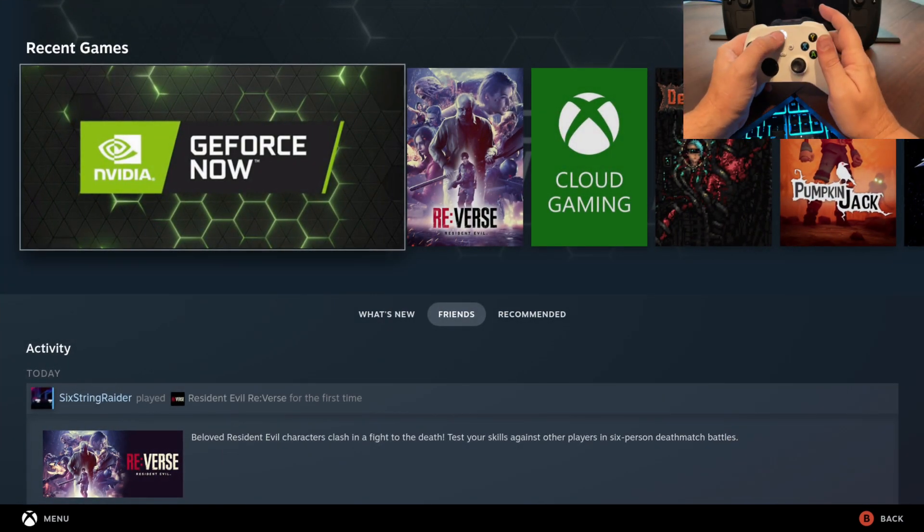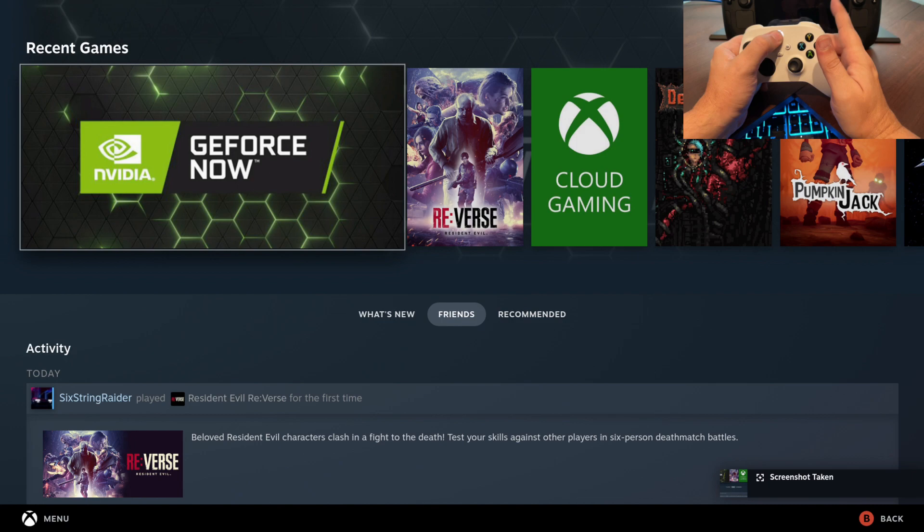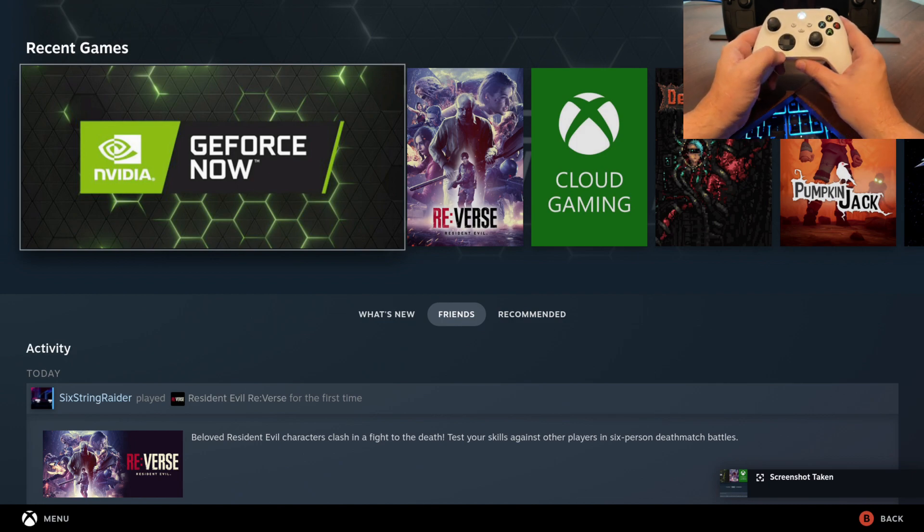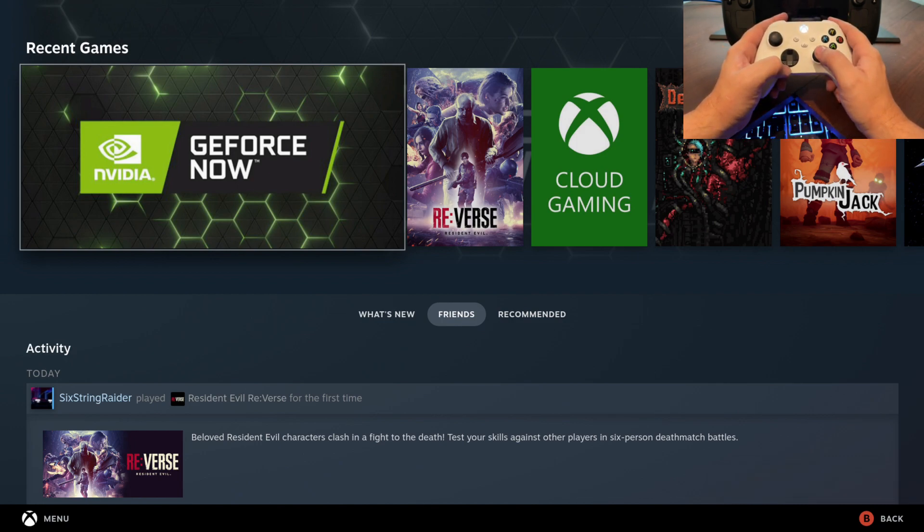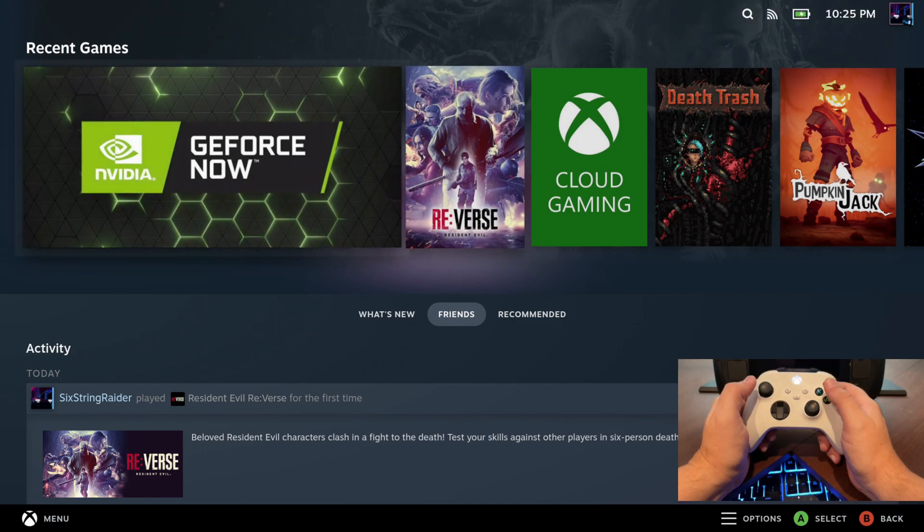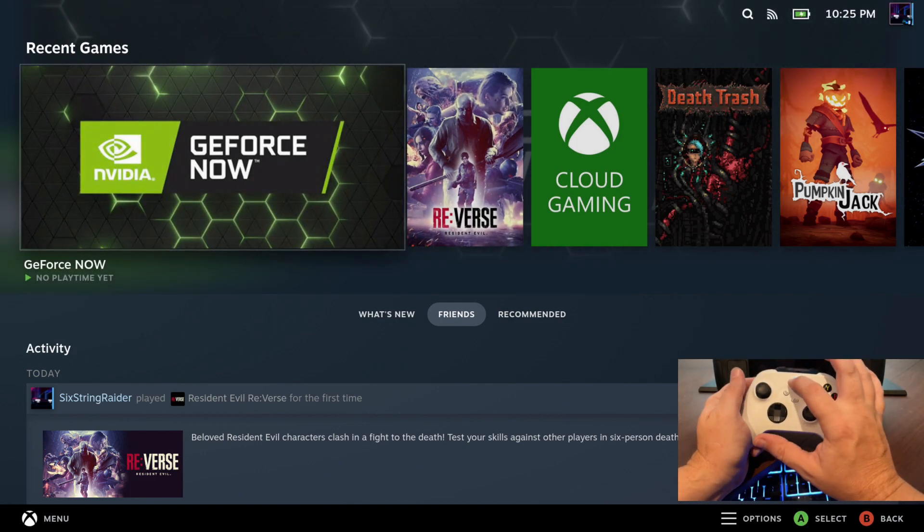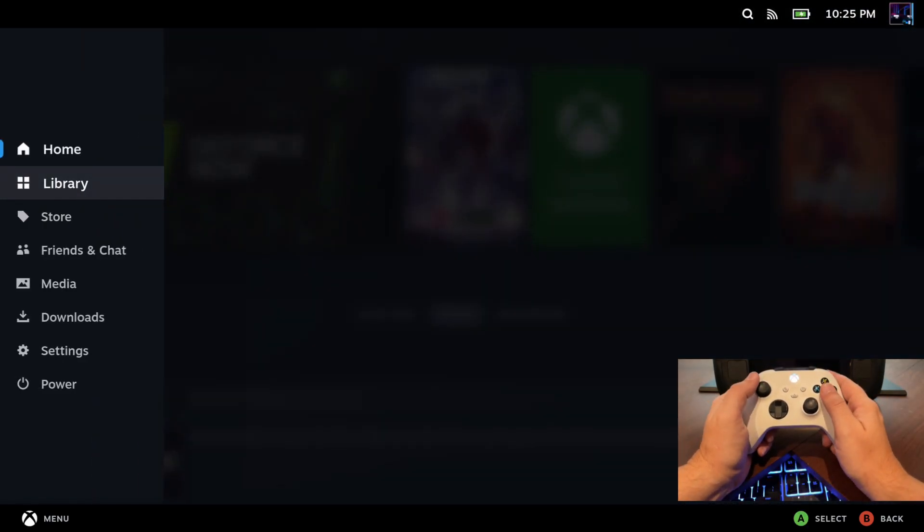Now if I hold down the Xbox controller and hit the right button, I'll get a screenshot, which is also really handy if you're in game or on desktop or whatever the case may be there.